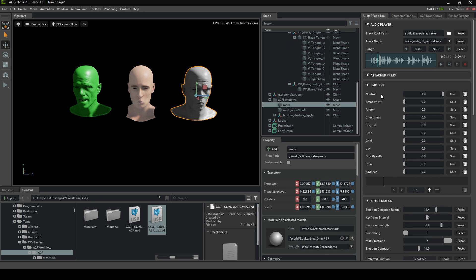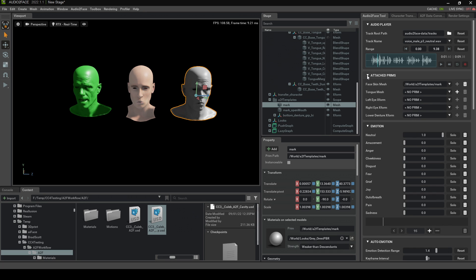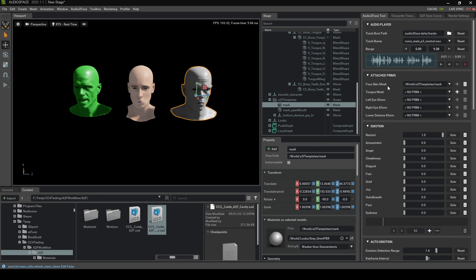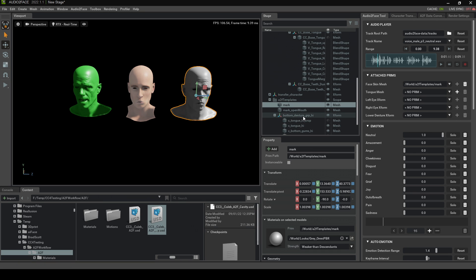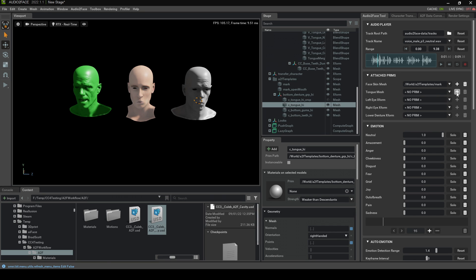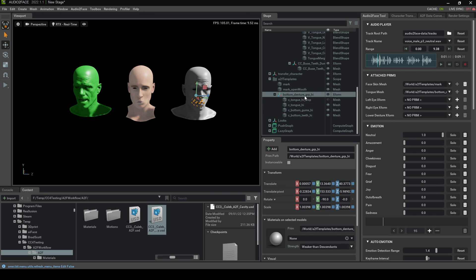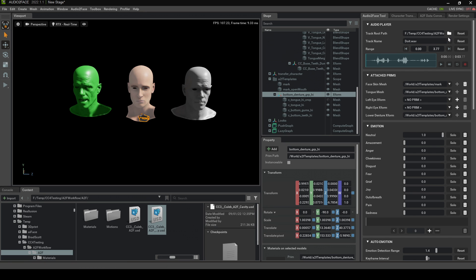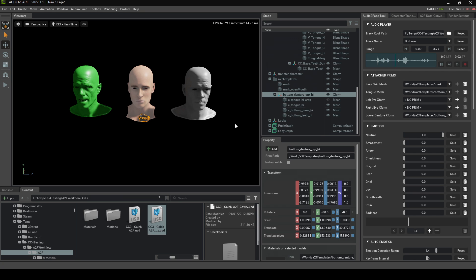Now there's a little bit more of a setup we still need to do. Attached Prims. On the Mark Model, we can see here that we've got Mark, which is our mesh. And then we've got Mark Open Mouth. We need to get the tongue. So we can expand this bottom denture group. Tongue will go there. And the lower denture X form. So let's select that one. And we'll press the plus sign there. Now I am going to open up a different file. And you can see because I selected that folder, all the audio files within that folder have come across. So if I just go press Play. If you find this helpful, subscribe. Sick.